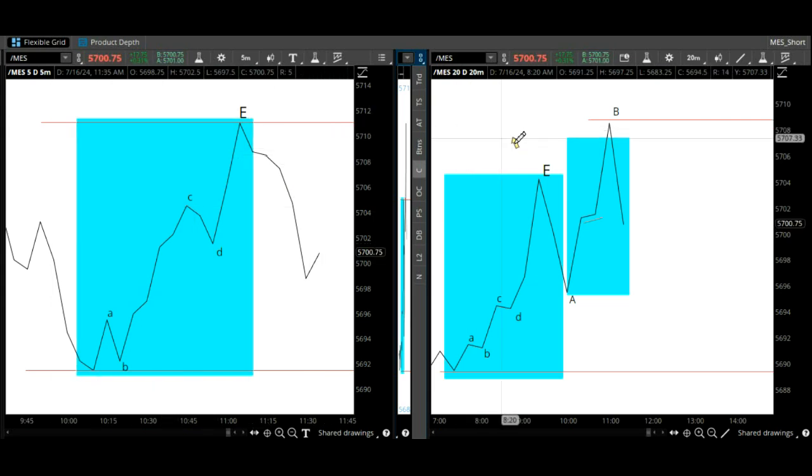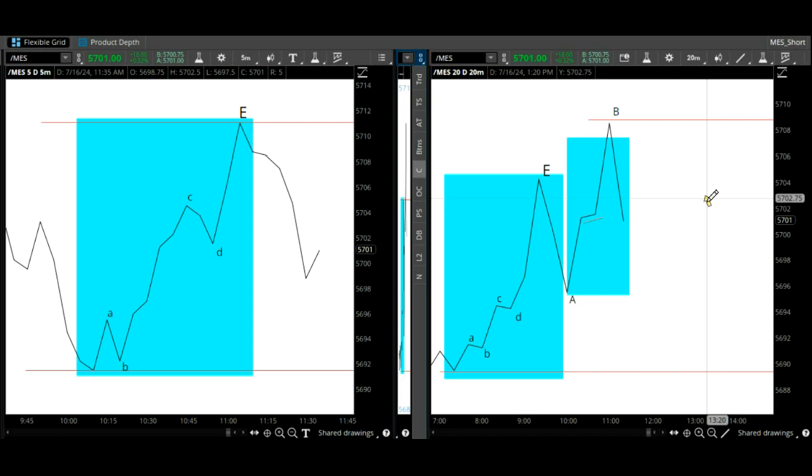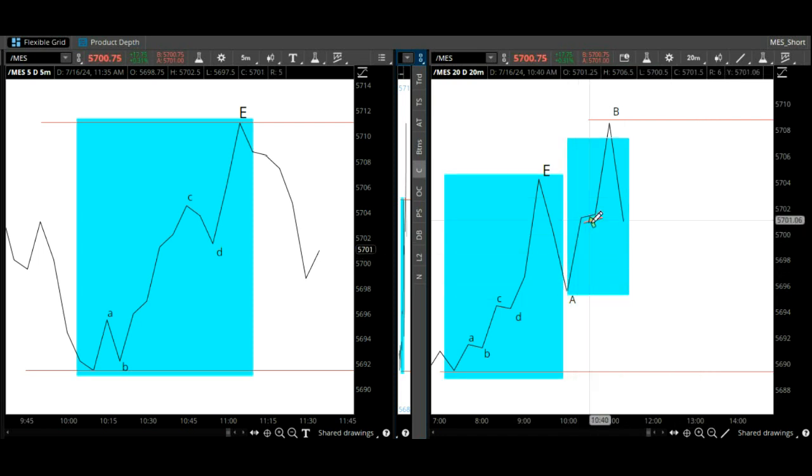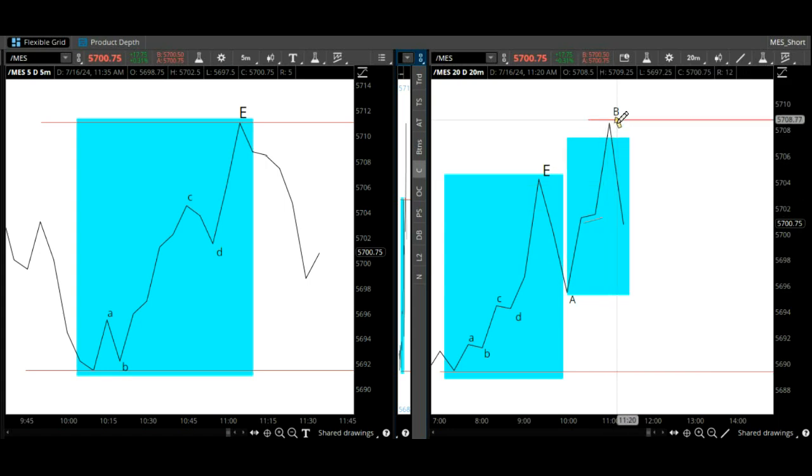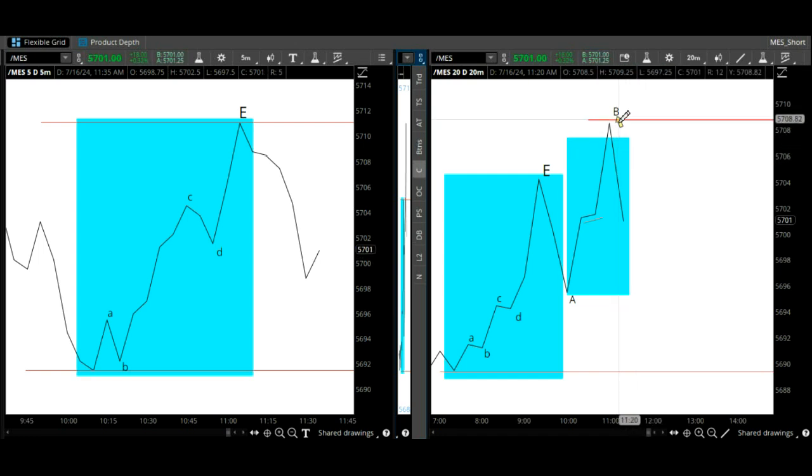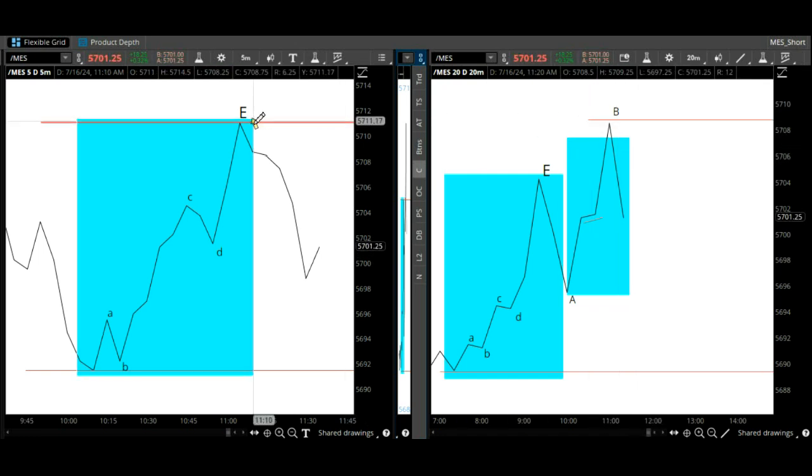We have a 20-minute timeframe, a typical slider top. The 20-minute timeframe confirmed the five-minute timeframe.